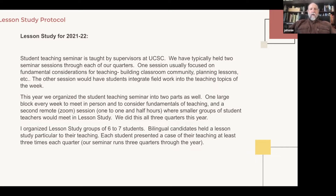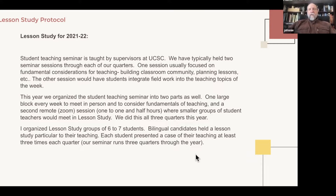In those sessions, half an hour would be devoted to one student teacher and the other half hour to another — it was their time from start to finish. We did this all three quarters this year, and each student teacher would present at least three times through the quarter, so it was an ongoing expectation, not just one-offs. They were also expected to participate and talk and be involved in cases presented by peers. I organized lesson study groups of six or seven students; the bilingual candidates held a session particular to their teaching.